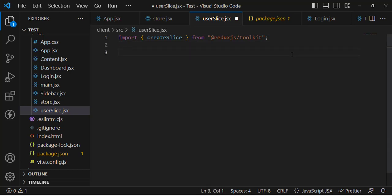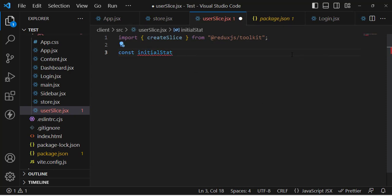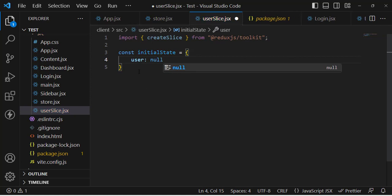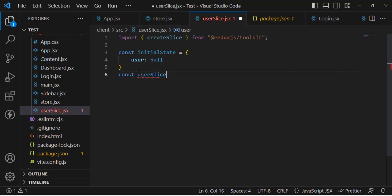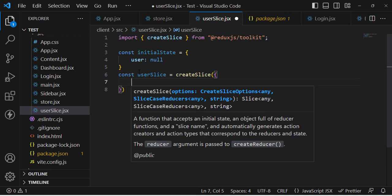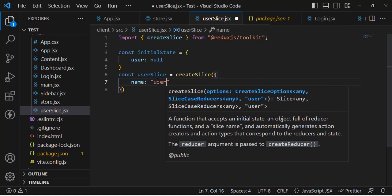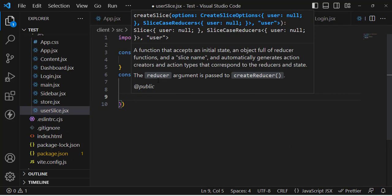Inside userSlice, import createSlice from @reduxjs/toolkit. After that, define the initial state: const initialState = { user: null }. Right now we don't have any user. Then define the user slice: const userSlice = createSlice(), and define its properties - the name is 'user', the initialState, and then the reducers.